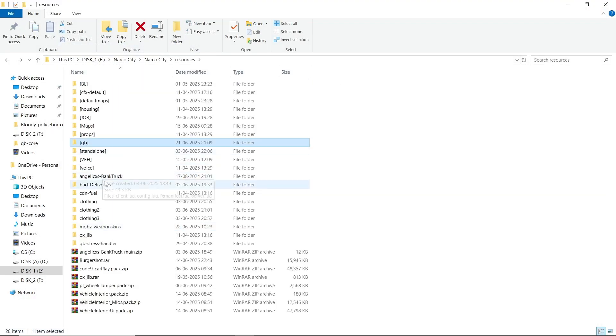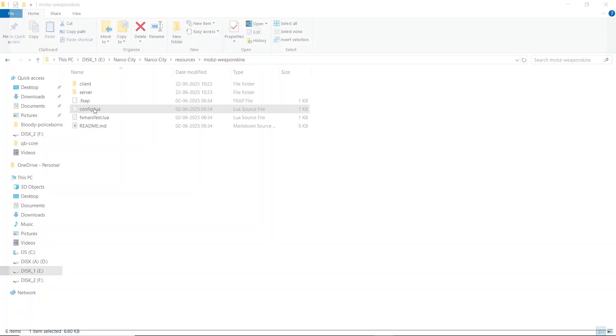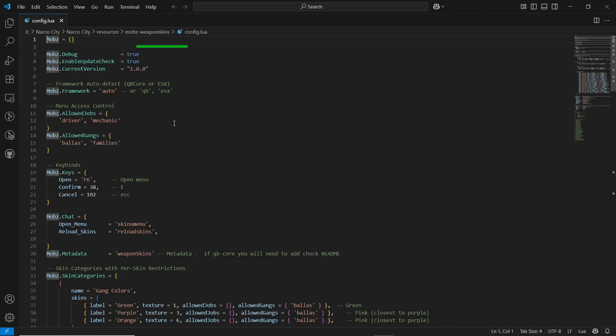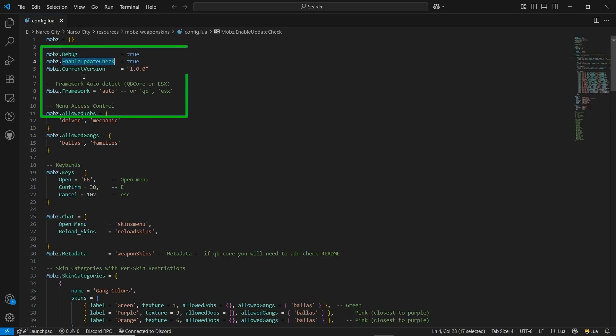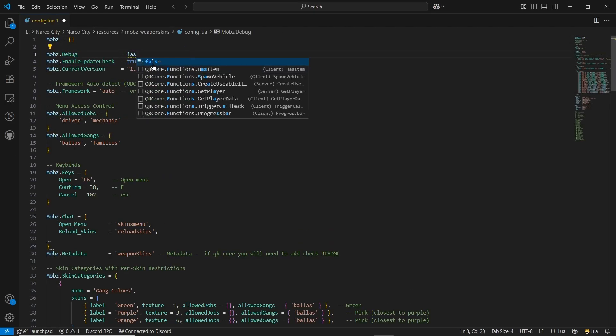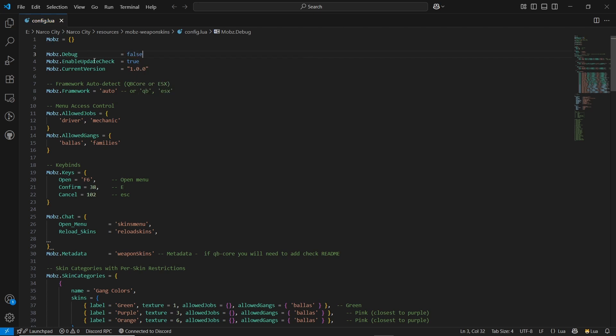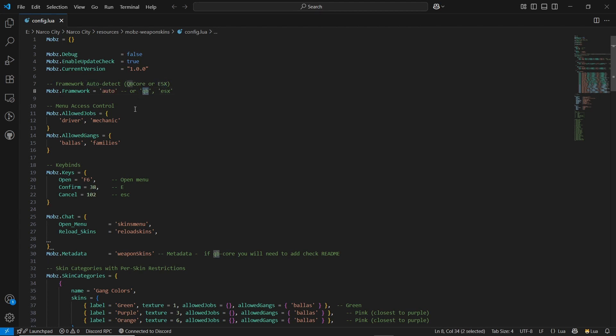Open the config. Here's the default debug section. Enable update check - I'll just make it false for the debug for now, and I'll enable the auto update check. Here is the auto framework detection. If you are using QB Core, you can directly put it QB or ESX. I am using QB Core, I'll just put it on QB.